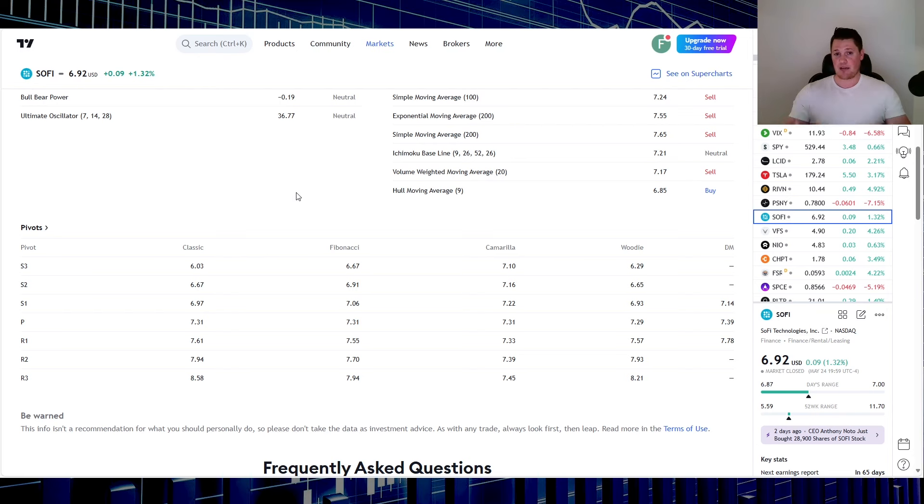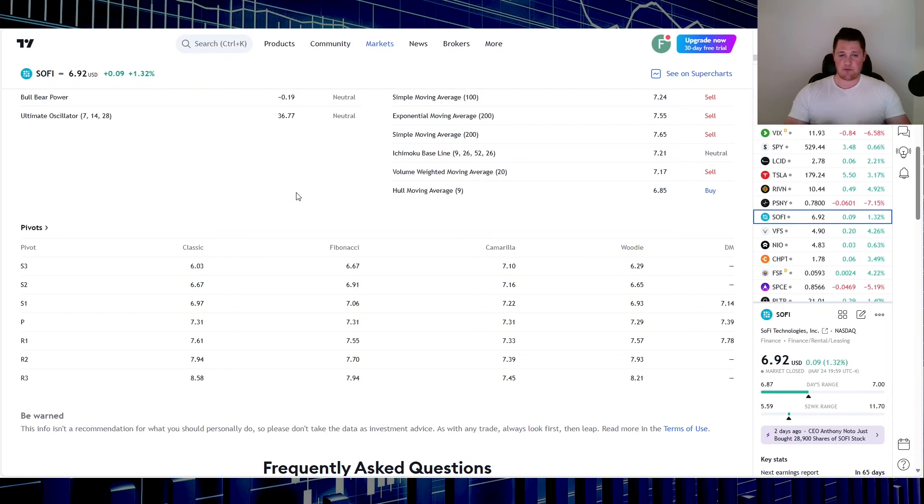Once it is able to close above the seven dollar range, then all it'll take is just a small little push for it to be 7.50, eight, and get back to the realistic price. What I think a lot of us do feel it should be at least nine dollars plus.